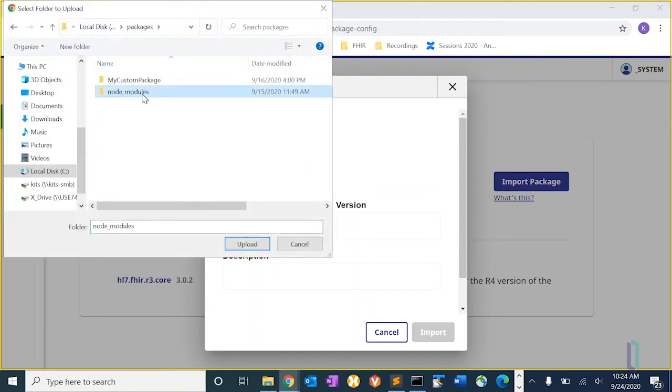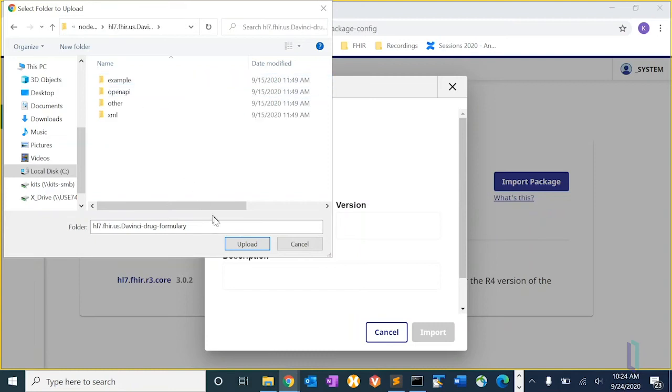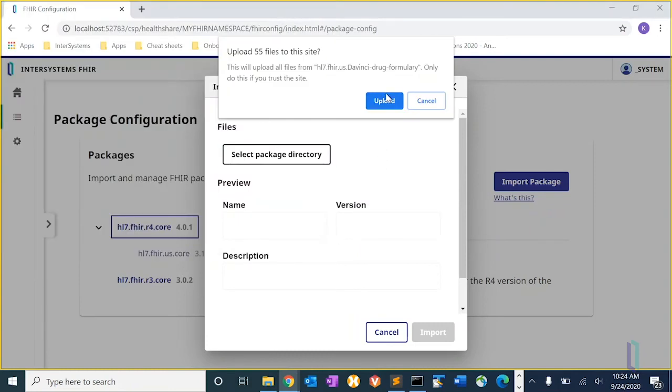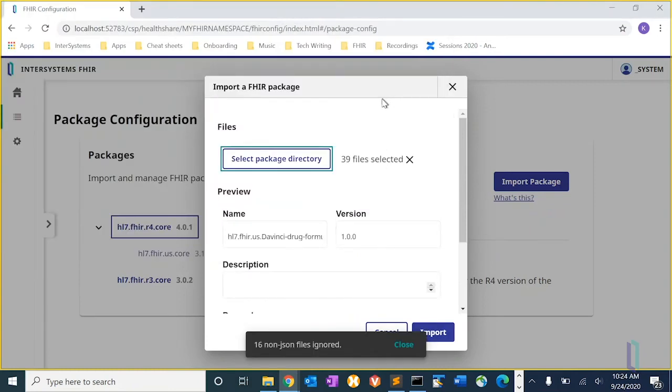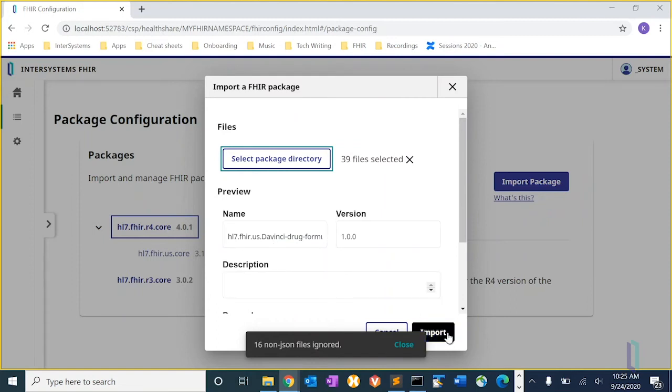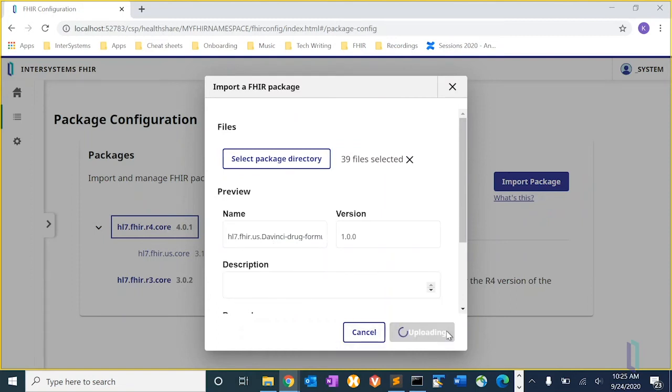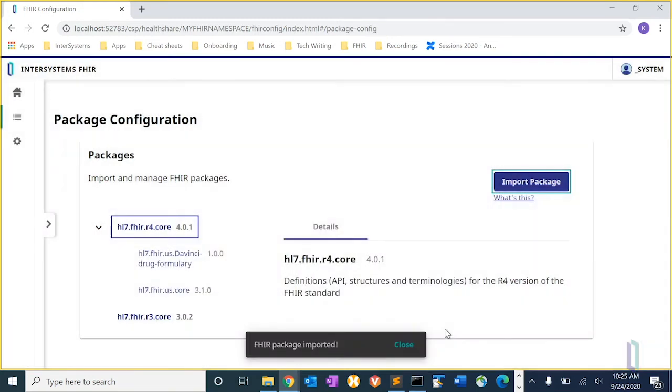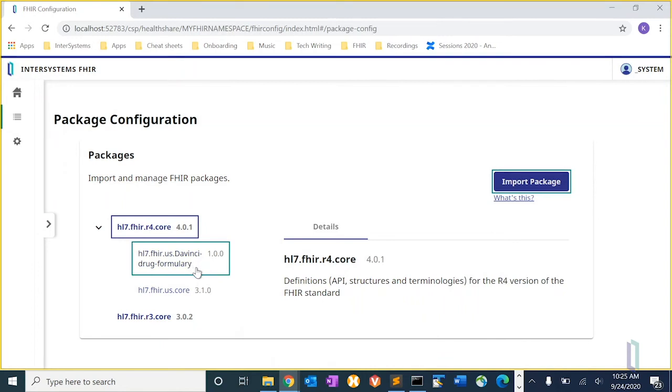So let's go to that directory. We want to upload. You can see the name is the DaVinci. Let's import those. And there it is. Now you can see that the DaVinci drug formulary package has been added.